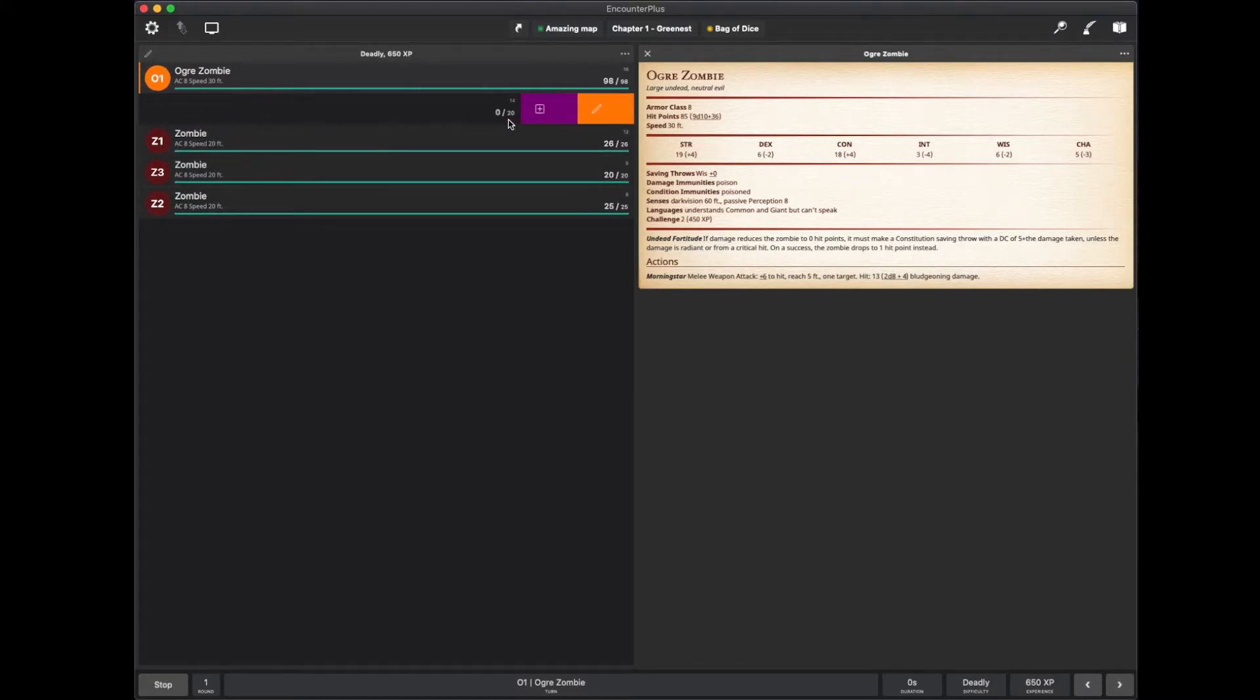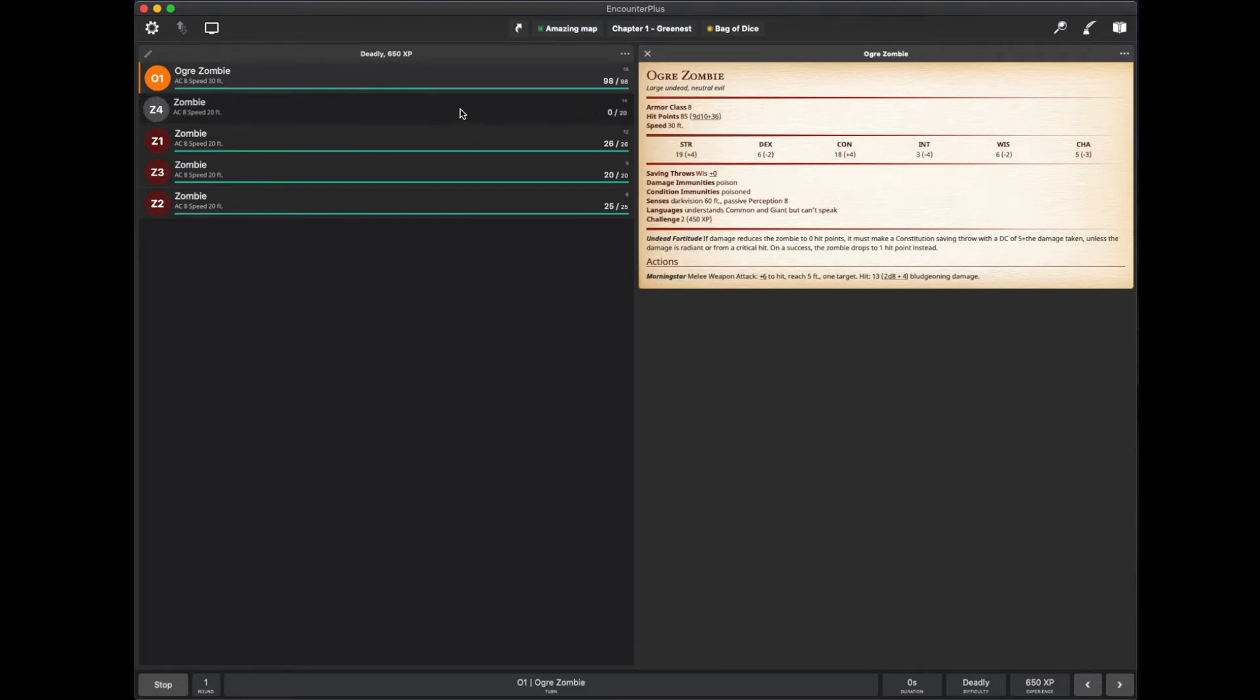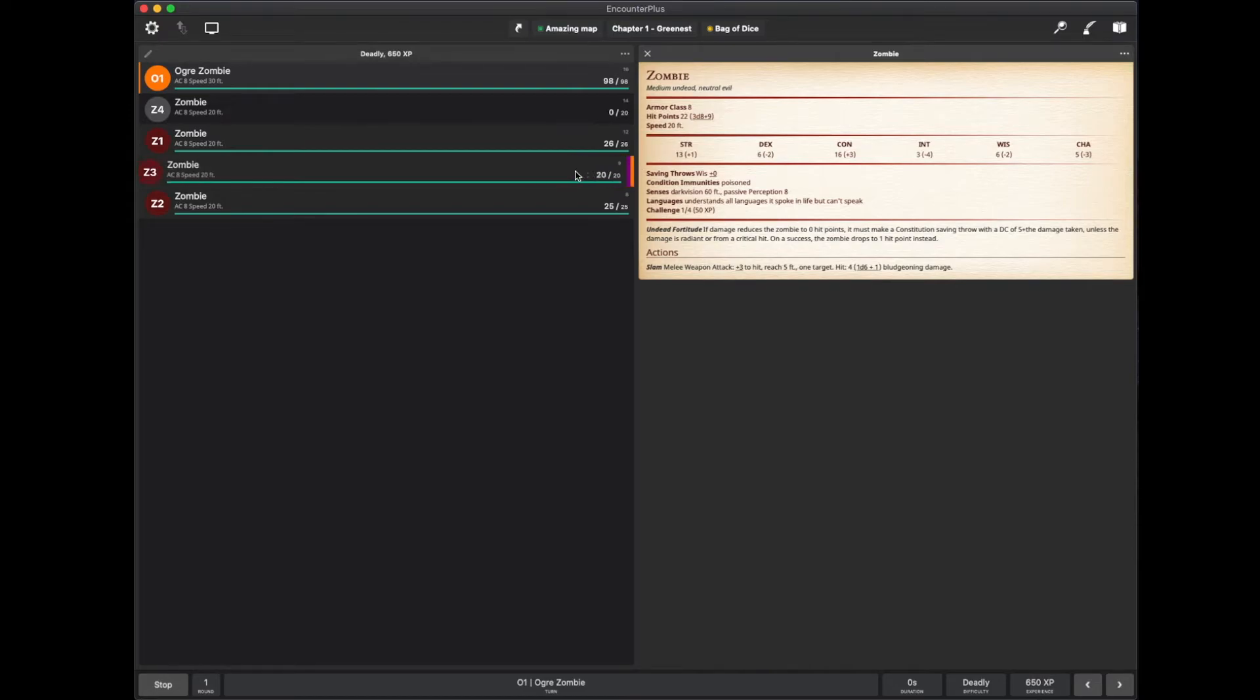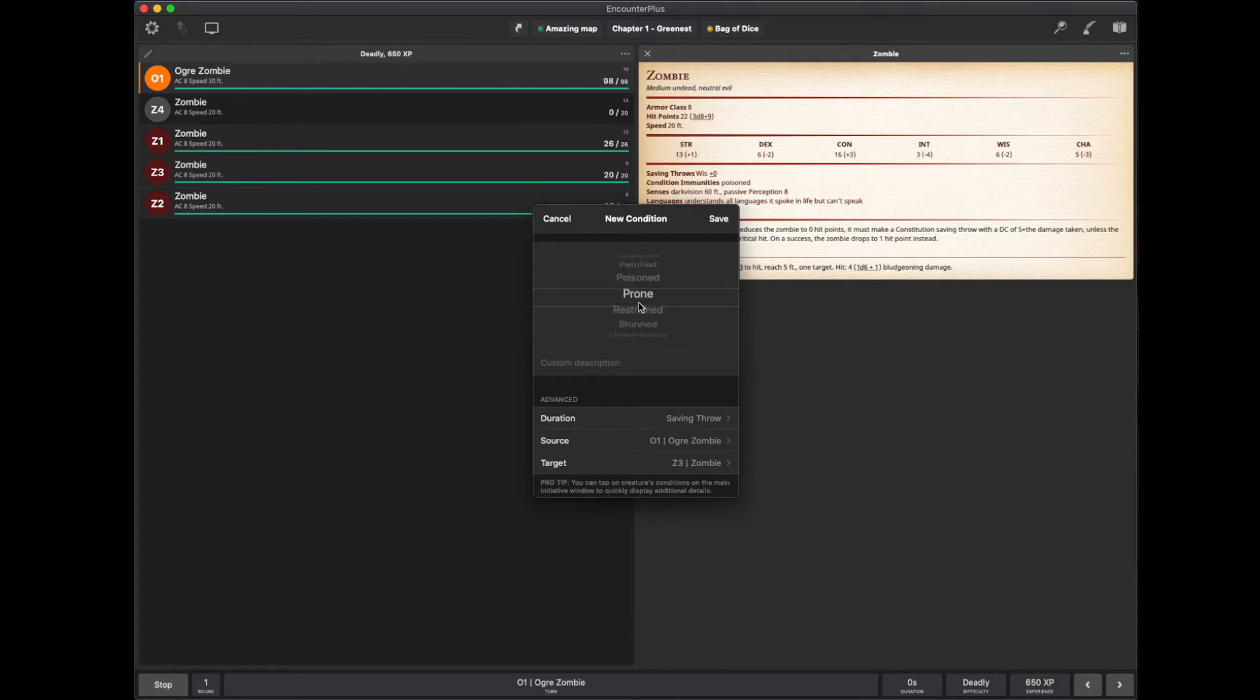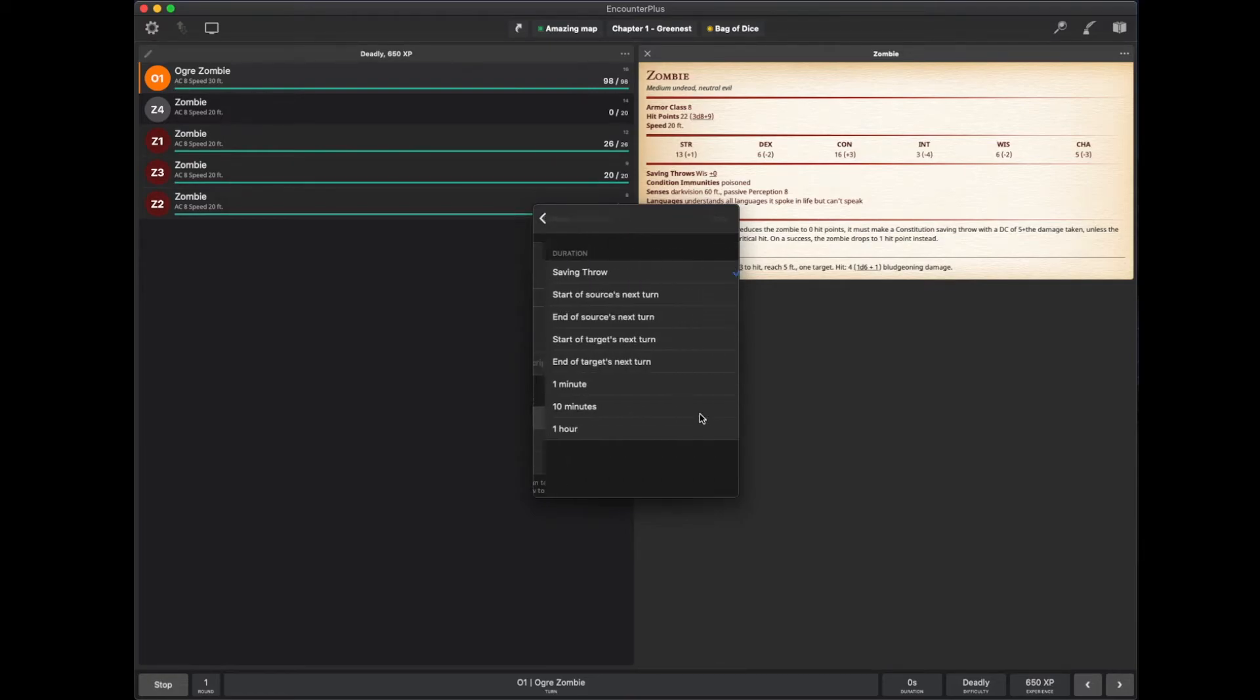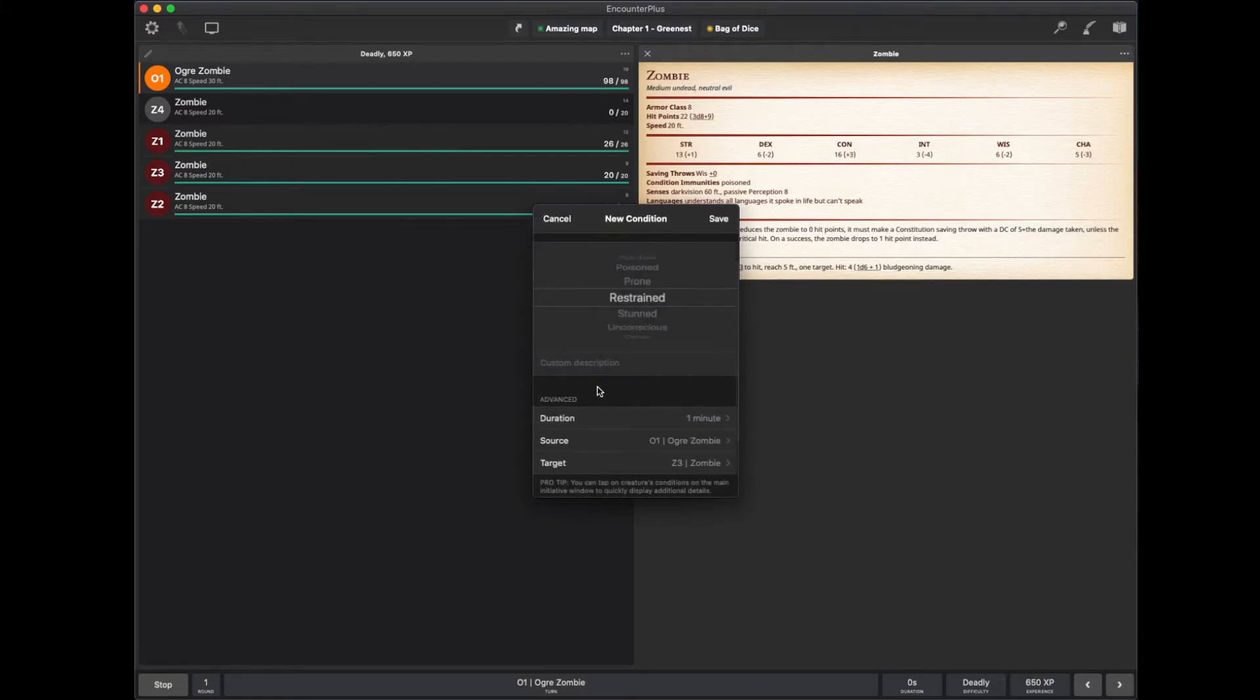I can also swipe left and right on these to get different options. So, let's say this zombie gets something cast on it. I'm going to hit the plus button here. Here are some conditions that you can add to the zombie. So, let's say the zombie gets restrained. I can choose a duration. End of the source's next turn, ten minutes, an hour, one minute. I'll just do a minute.